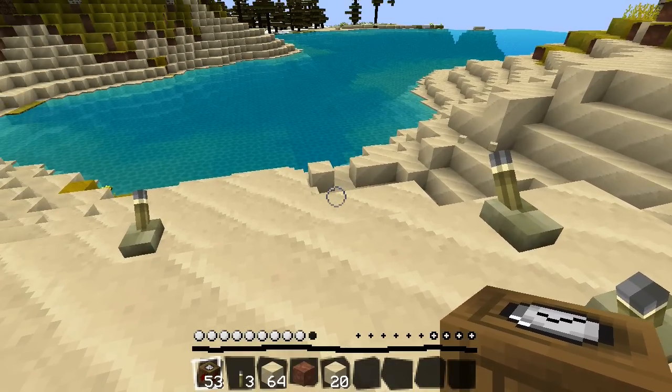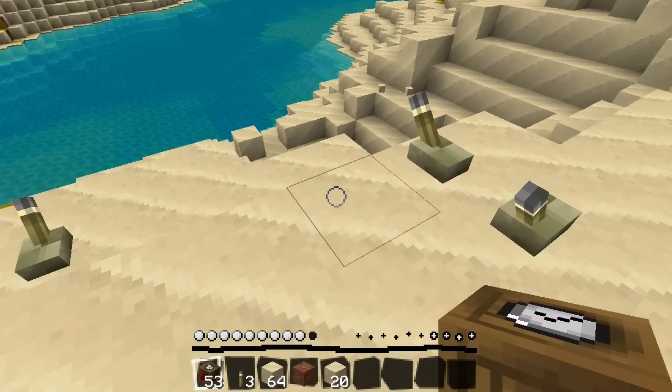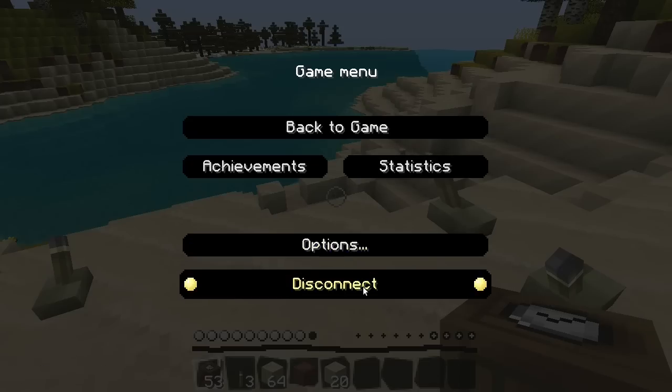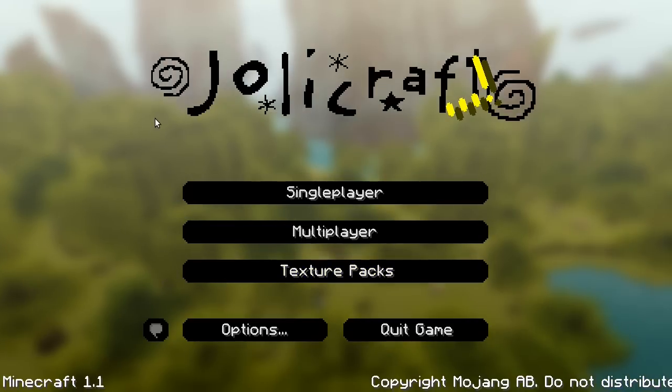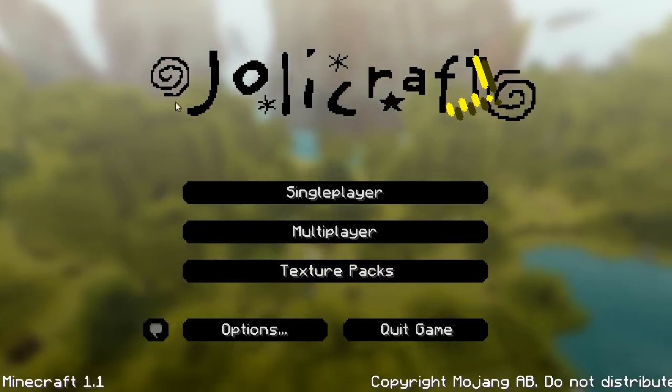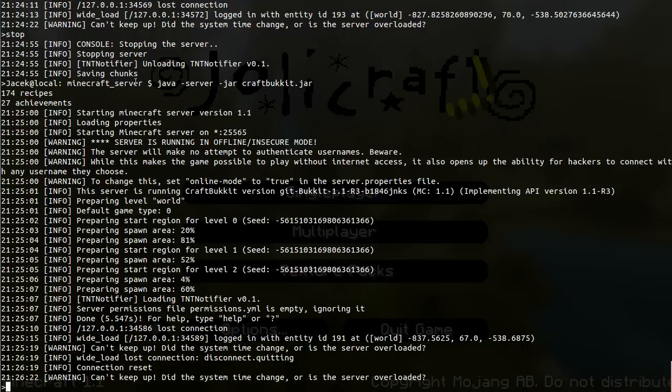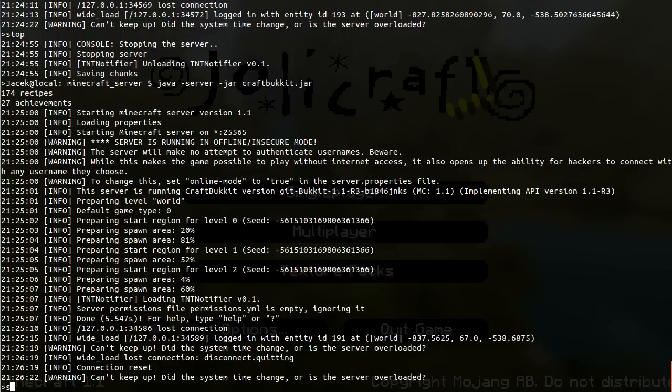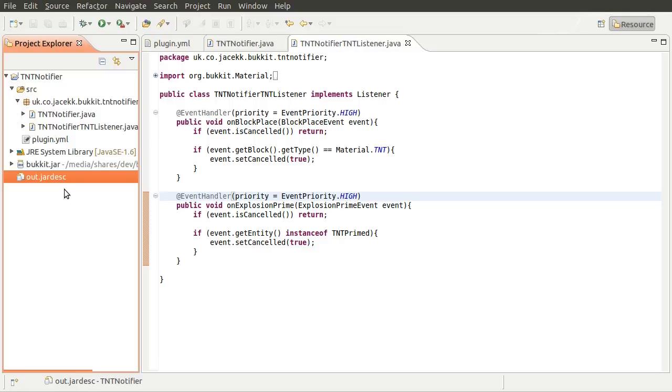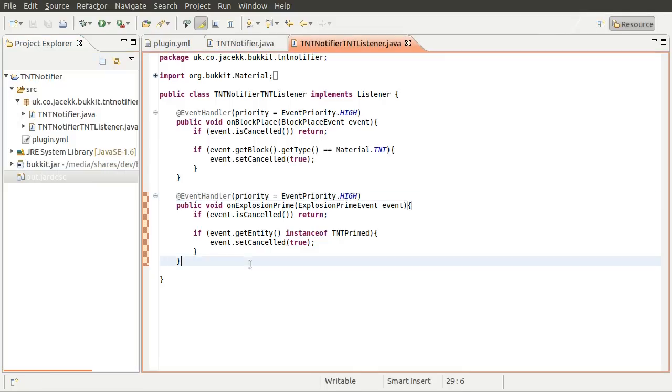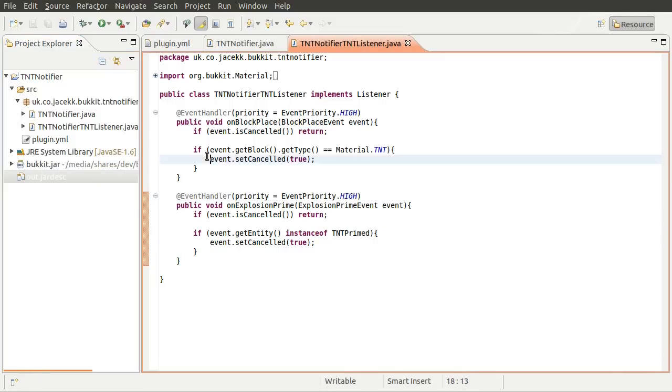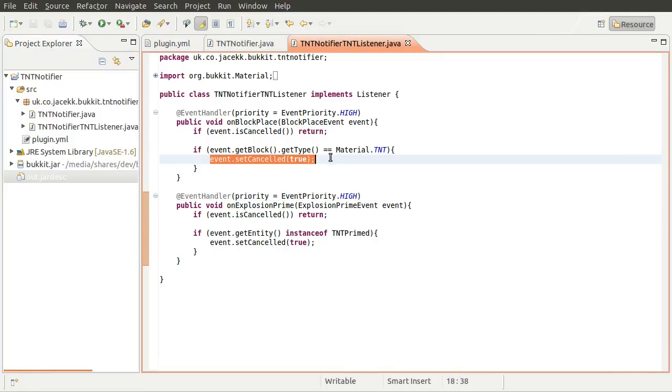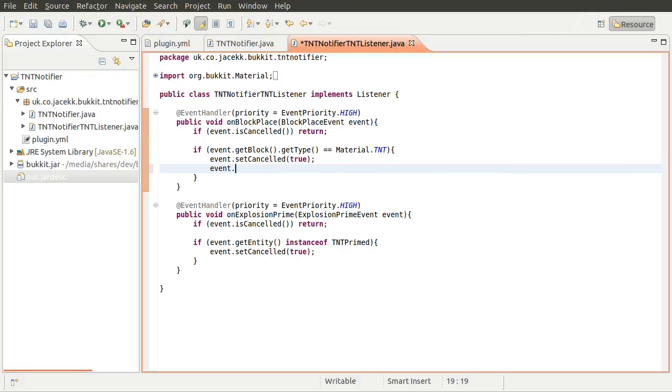Right. So what I'm going to do now is go back to the code. And we'll add the messaging stuff. So let's stop the server first. Because I do tend to forget to do that. Oh, that was almost instant. But whatever. So if the event is cancelled, here and here, we want to tell the player they're not allowed to place TNT, which is fairly easy because we can just do event get player,